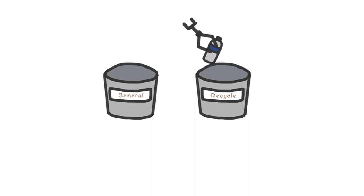If you threw it into recycle bin, the word recycle will turn into green, which means your choice is right.